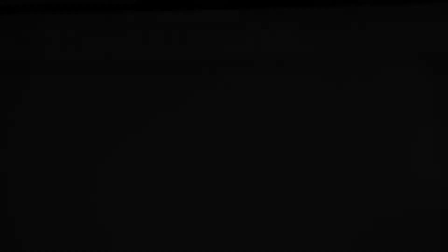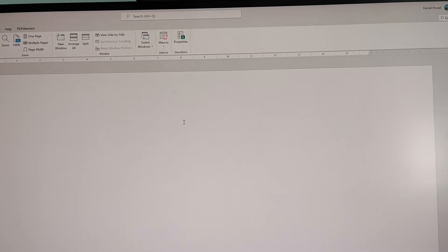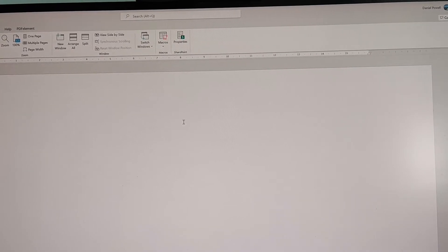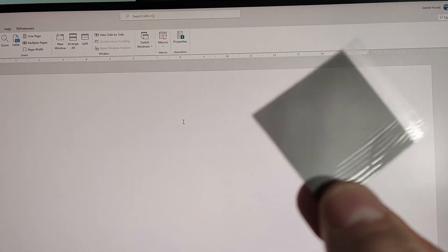I can also try something with my monitor, my desktop monitor. Let's see what happens with that. Okay. So this is a standard computer monitor, but this time, I'm just going to hold up one film.